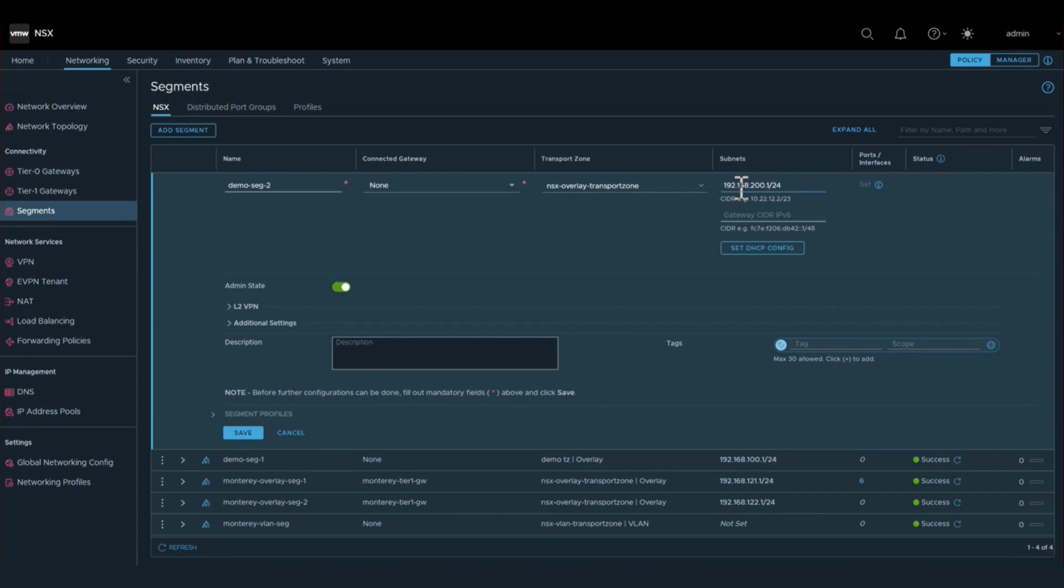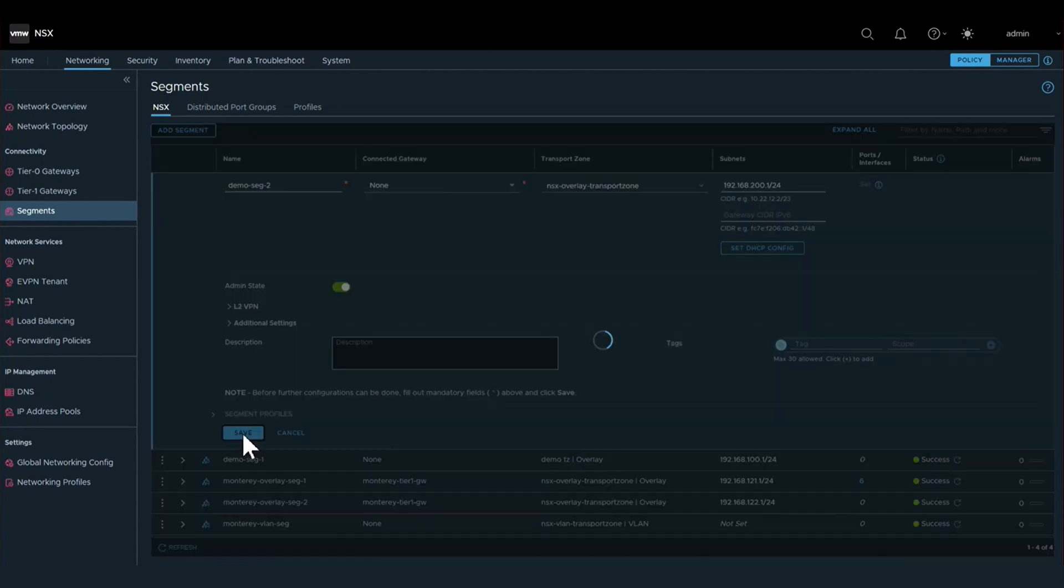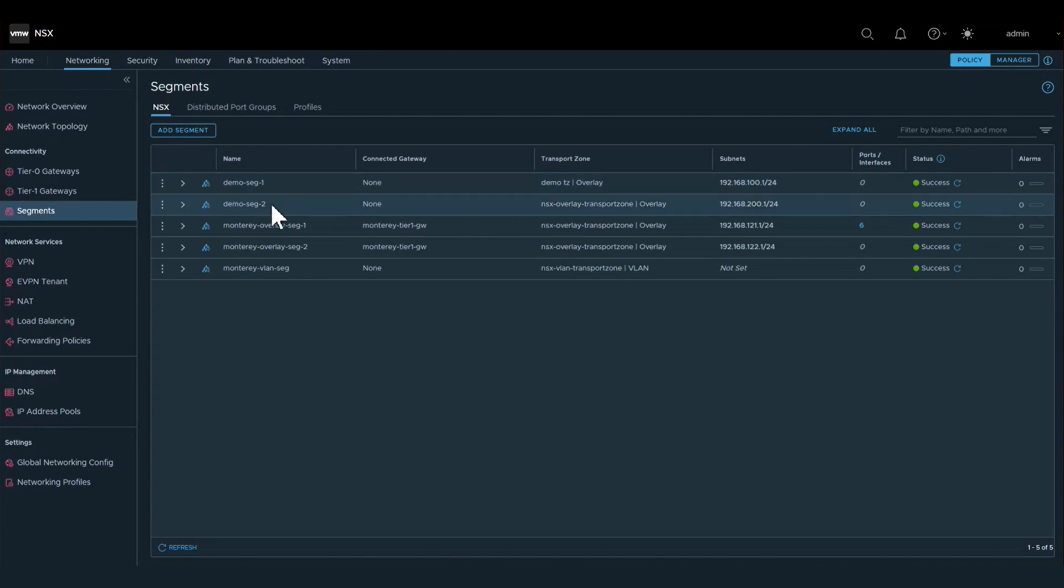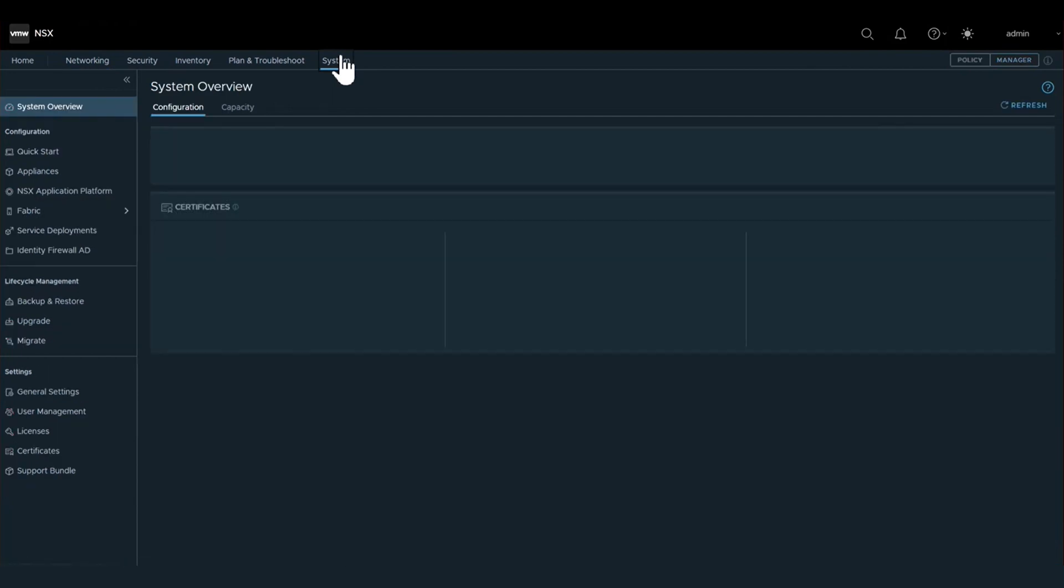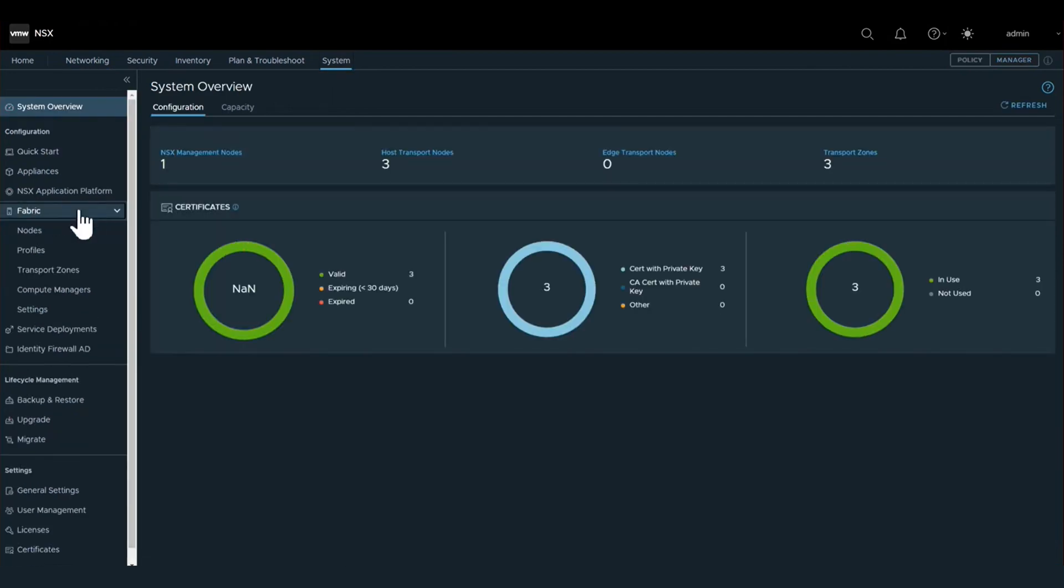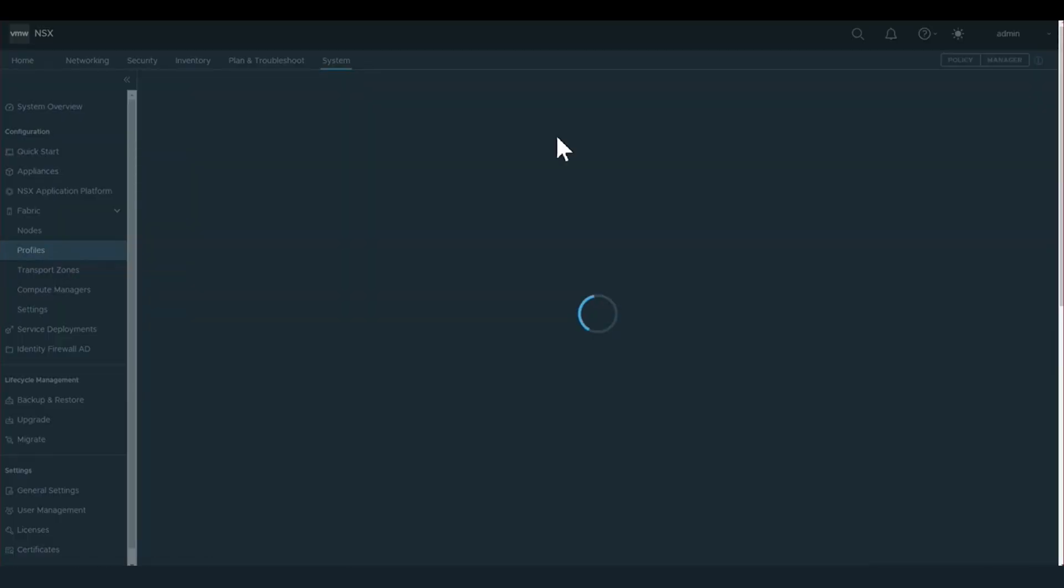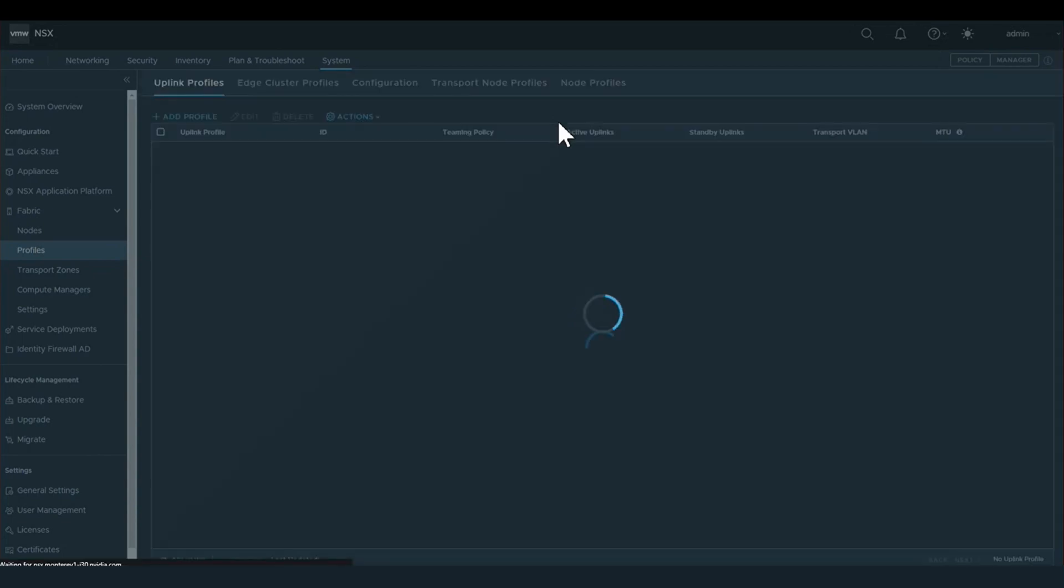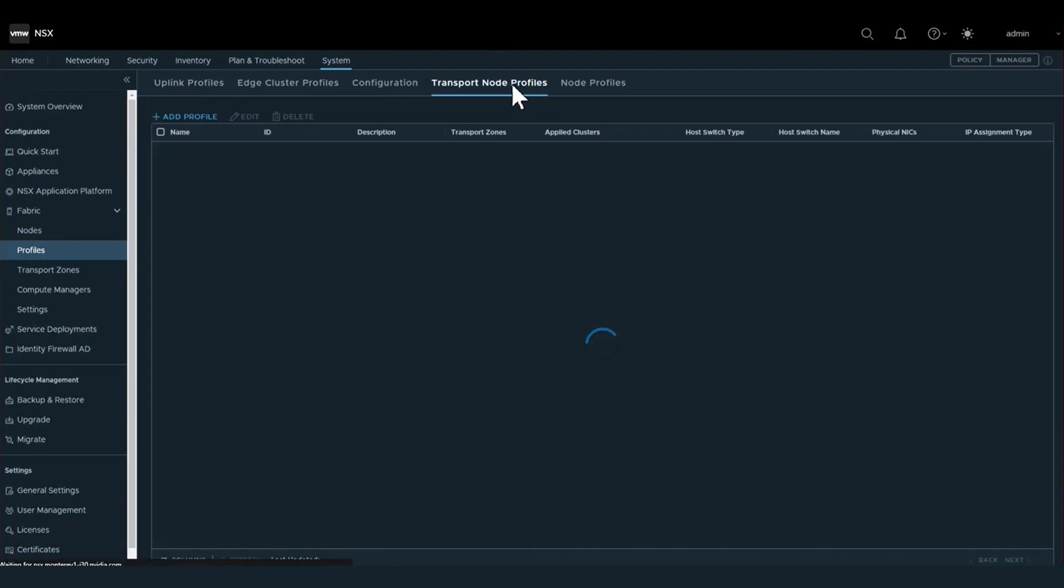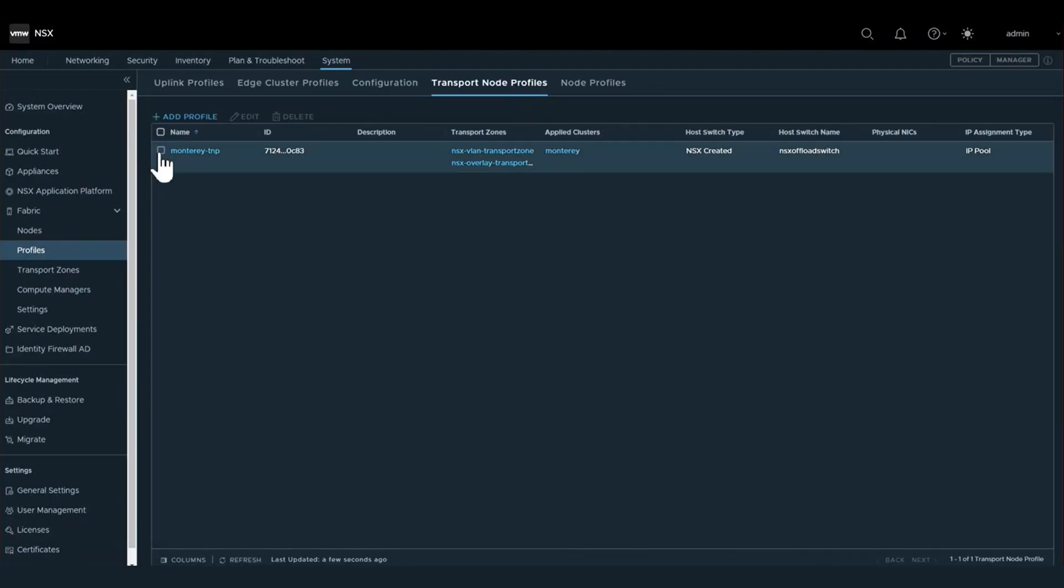Once we've created the layer two segments for our network, we now go into our profile section under system. We will bring together the prior steps that we've done so far in creating the VDS, creating the transport zone, and creating the layer two segments, and we'll do this by creating what's called a transport node profile.